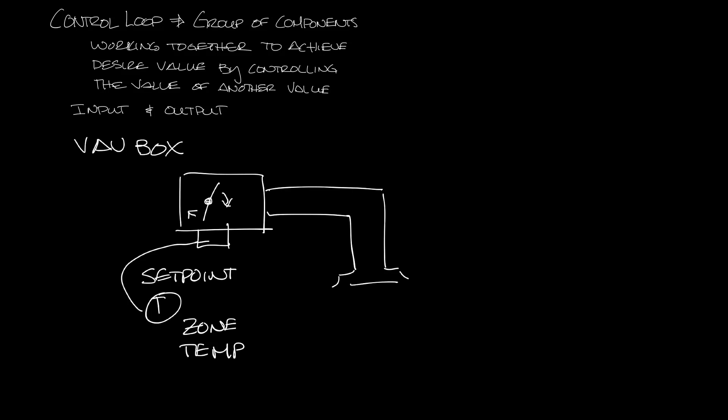And the controller modulates the VAV box damper by changing the position of an actuator through an output signal from the controller. The desired outcome is that the space temperature maintains set point.